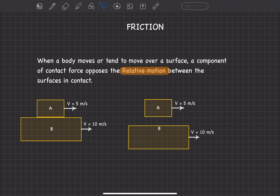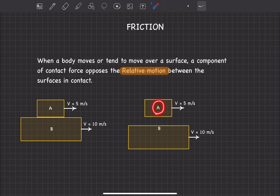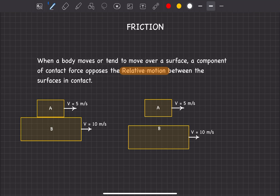We have two blocks here. If we need to find friction on A, blocks A and B are in contact over this surface. The lower surface of A and upper surface of B are in contact. To find the friction on A due to B, we need to find the relative motion of A — that is, the velocity of A with respect to B. Velocity of A with respect to B is VA minus VB in vector form.